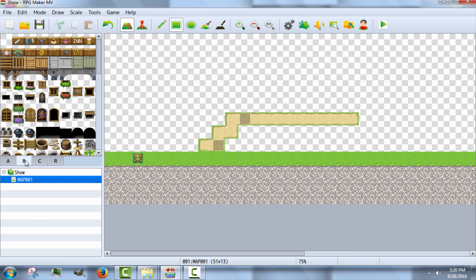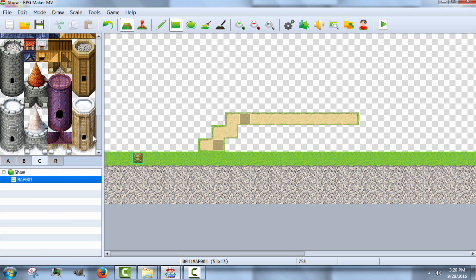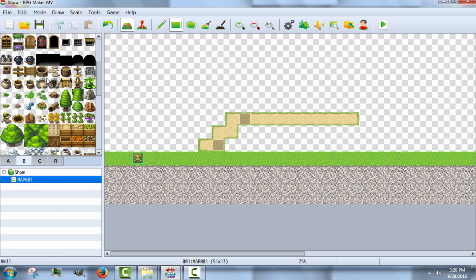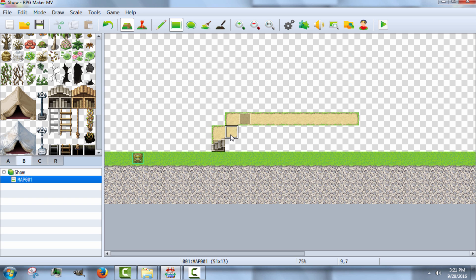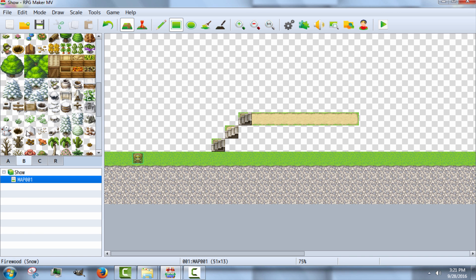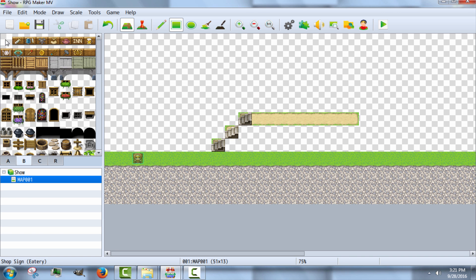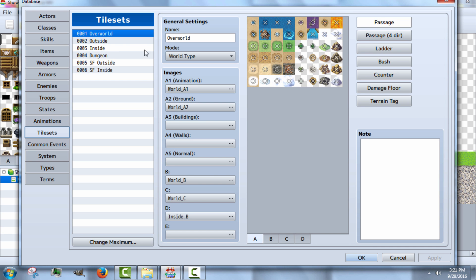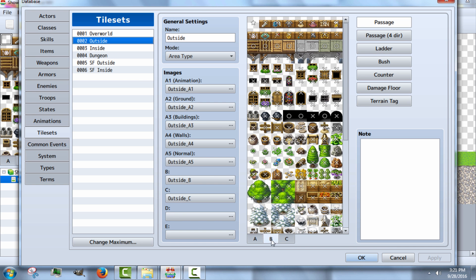And then if you want it, you can also just use the stairs right here. Like that. But you're also going to want an invisible tile. So like this. So I'll just show you how to do that real quick. Go to the tile sets and then go to outside, go to B. And we have that there.